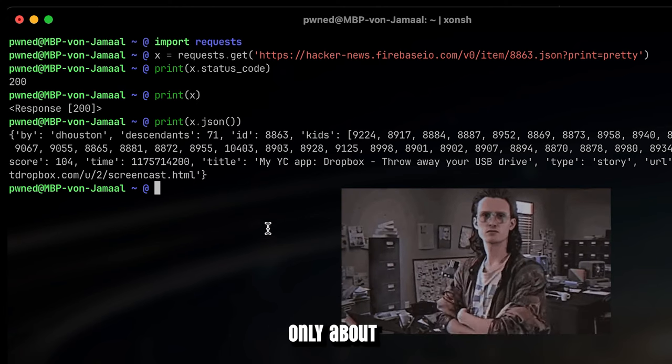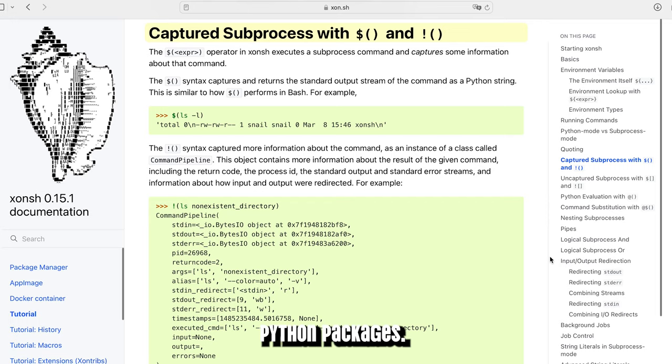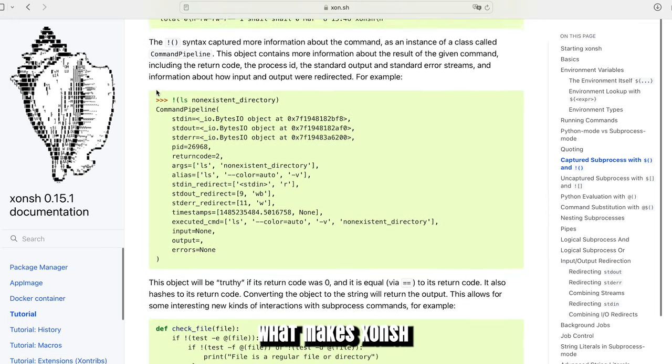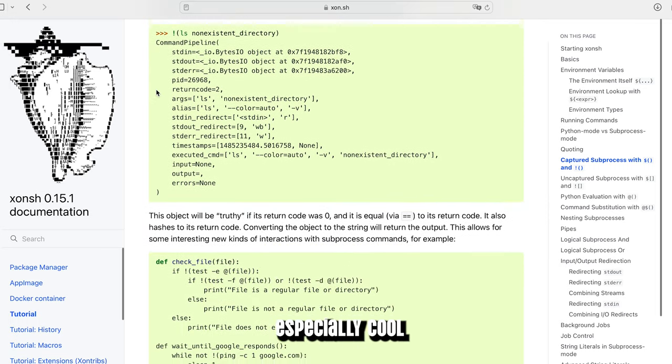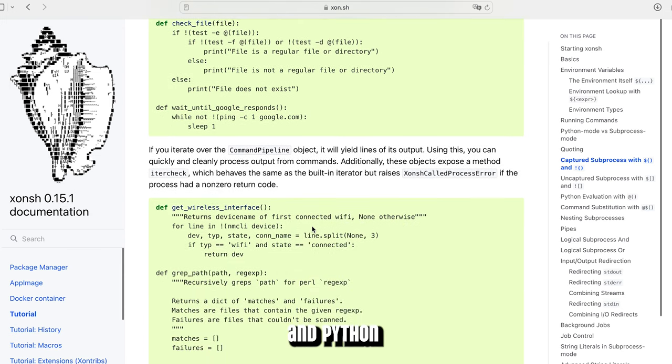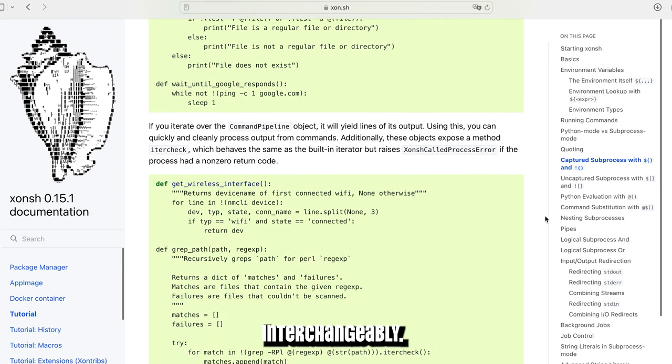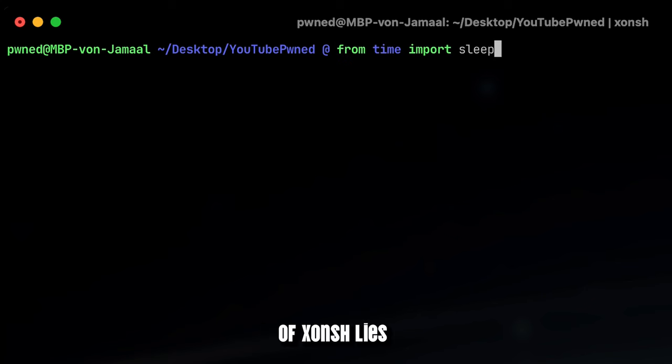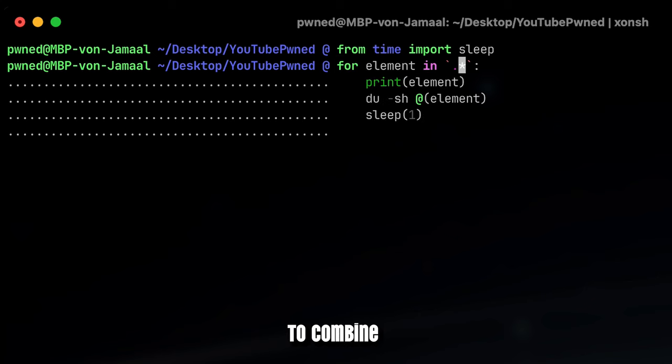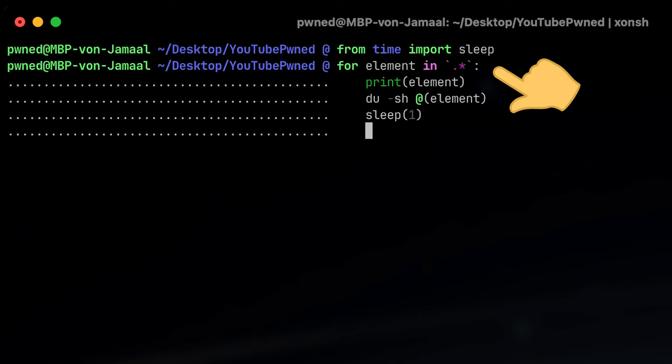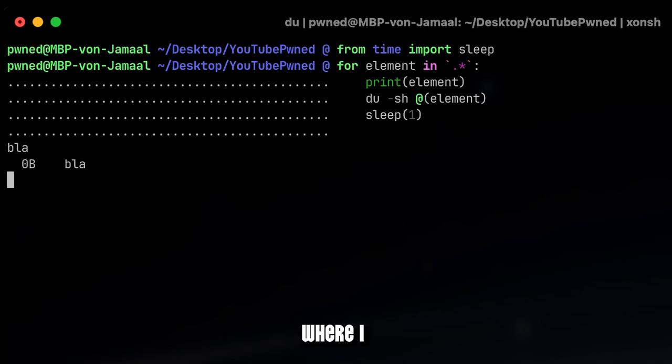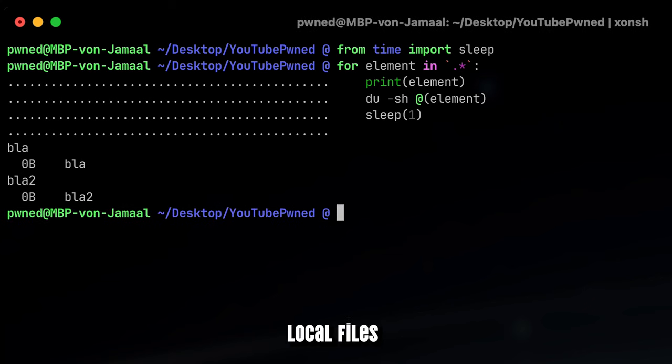It's not only about using Python alone in the shell with a dedicated virtual environment where you can install arbitrary Python packages. What makes Xonsh Shell especially cool is the possibility to work with traditional shell and Python commands interchangeably. This is where the beauty of Xonsh Shell lies, being able to combine shell with Python commands, as shown here where I iterate over a bunch of local files to get the actual file sizes.